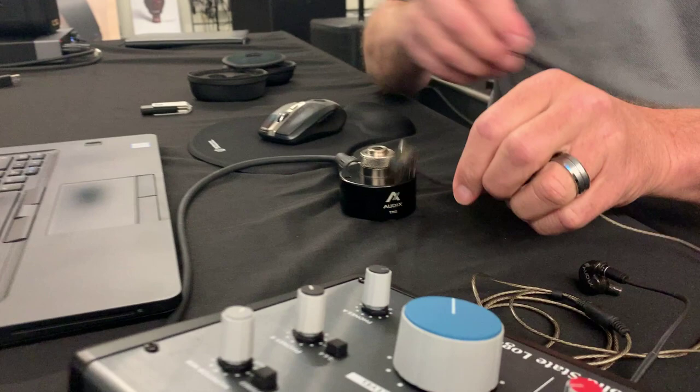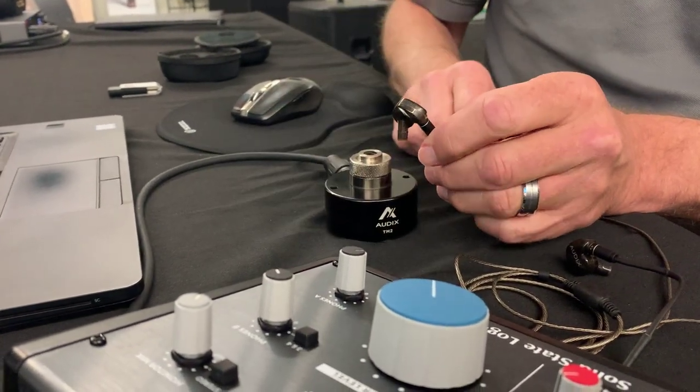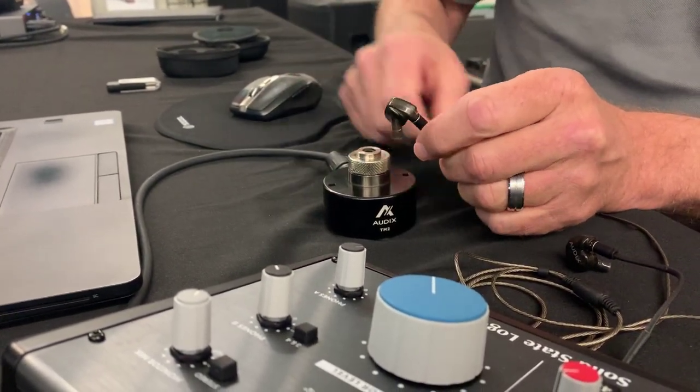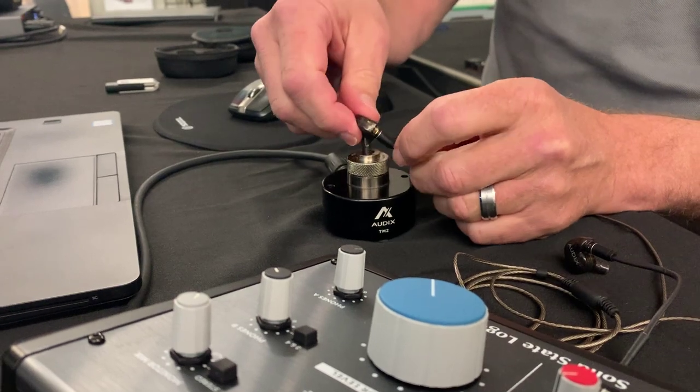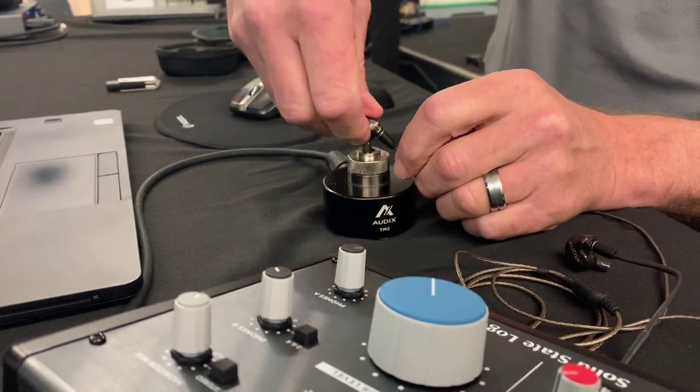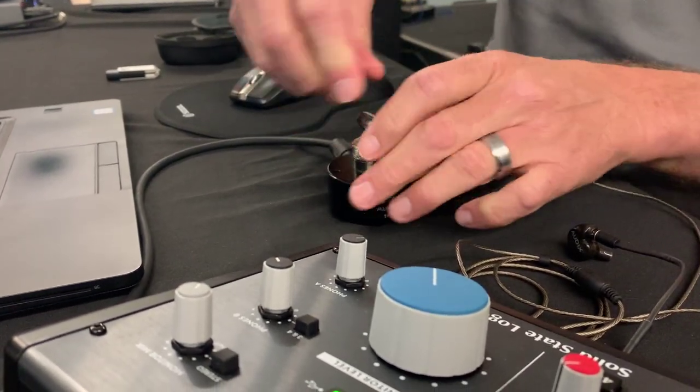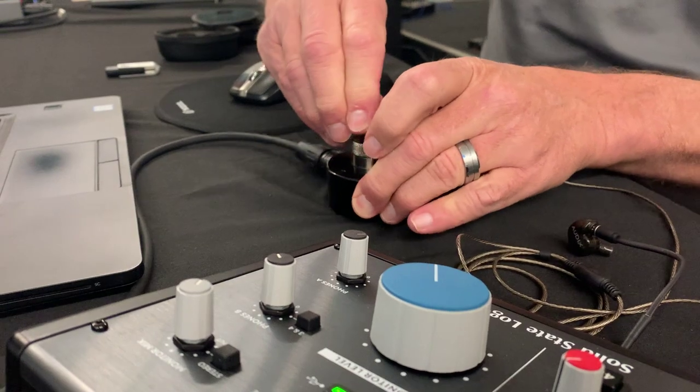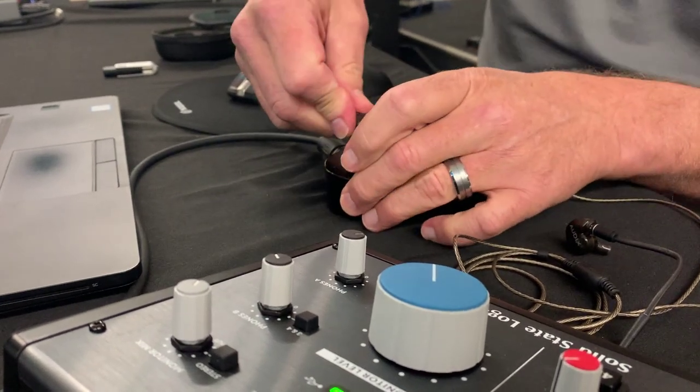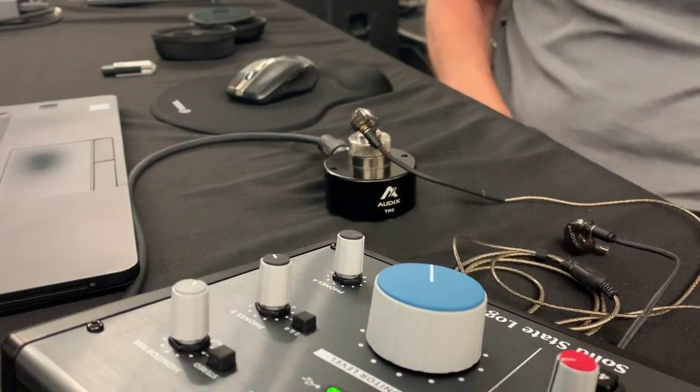So today we have a set of Audix A10Xs we're going to measure. So I've got the proper adapter for those. We'll go ahead and just seat that into the adapter. They fit nice and snug. You feel them just bottom out there, and that's what you want to do. Push them in until it's nice and firm.